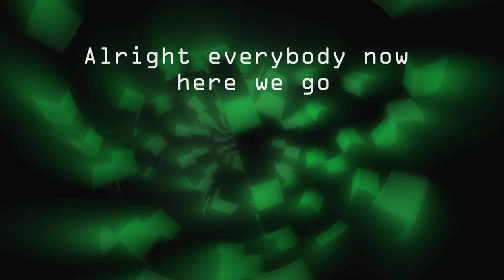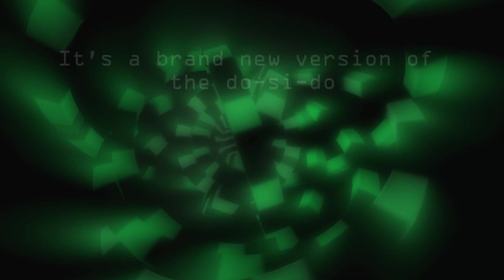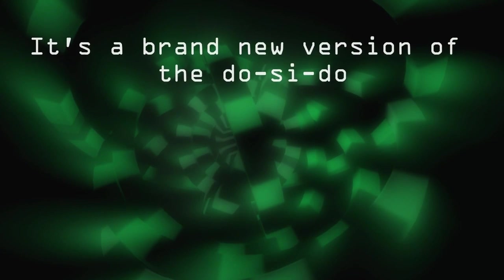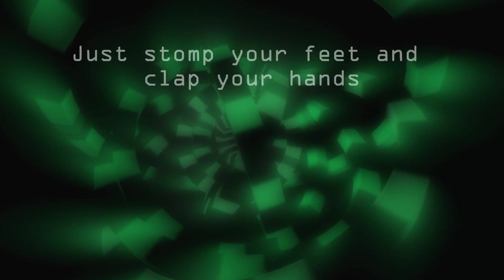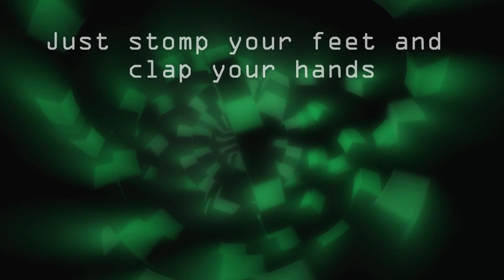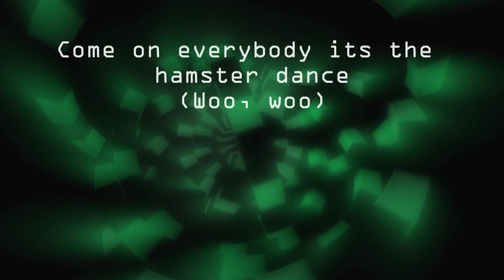Here we go. All right, everybody, now here we go. It's a brand new version of the double seagull. Just scoff your feet and clap your hands.